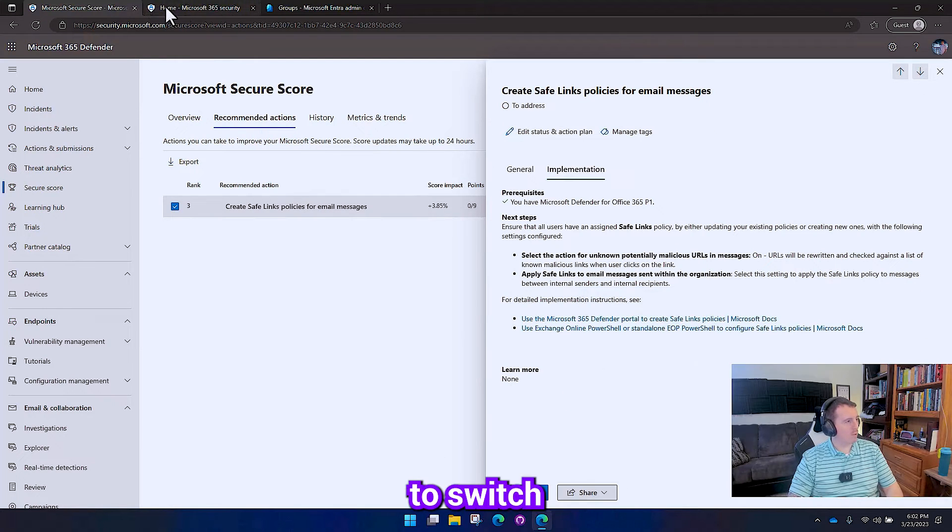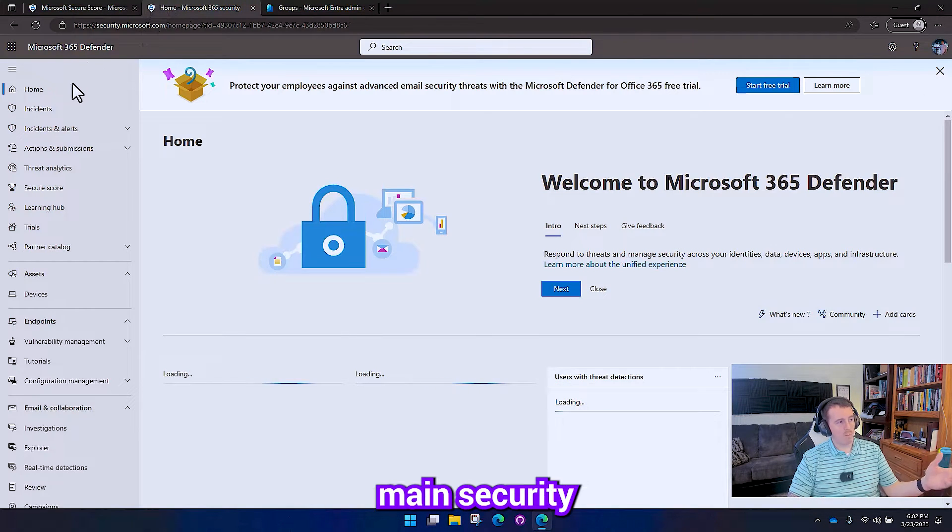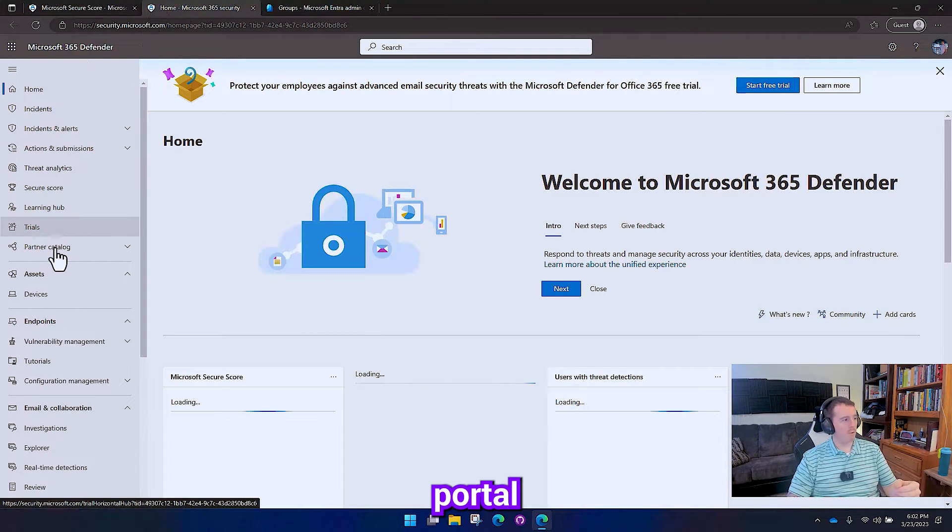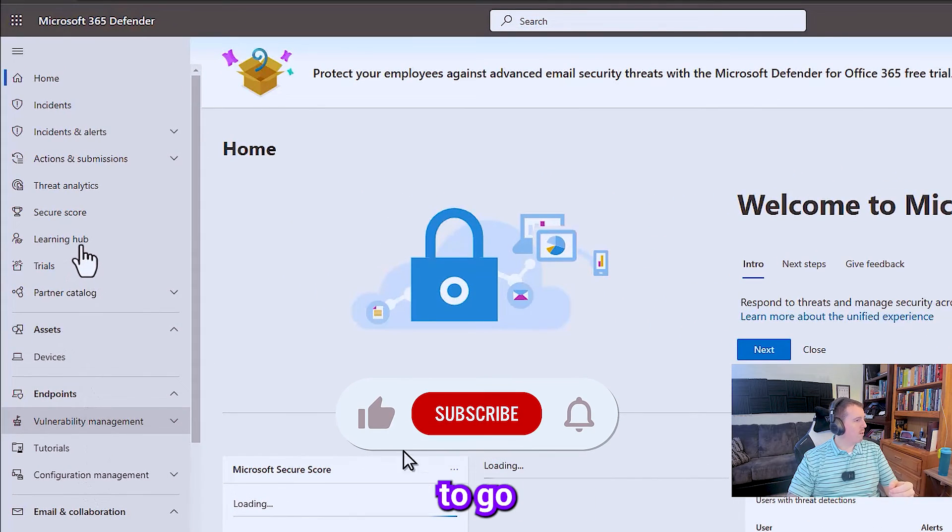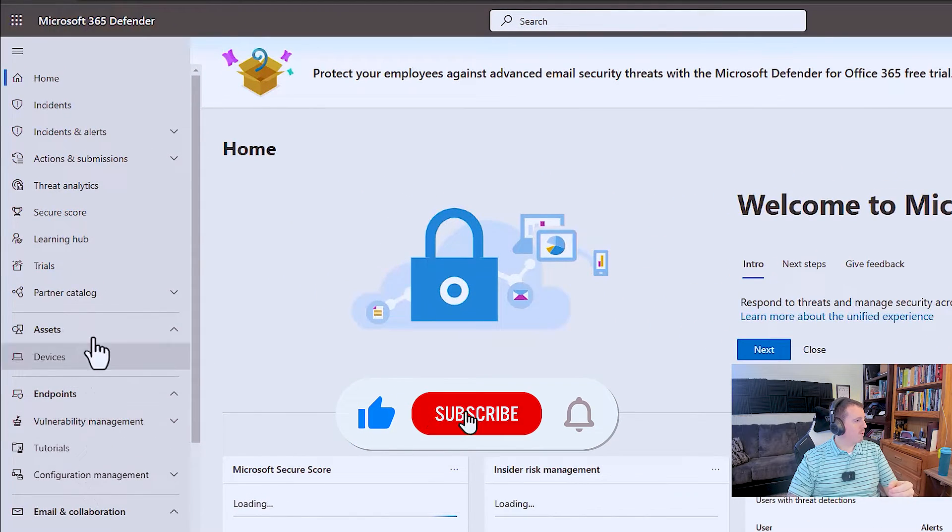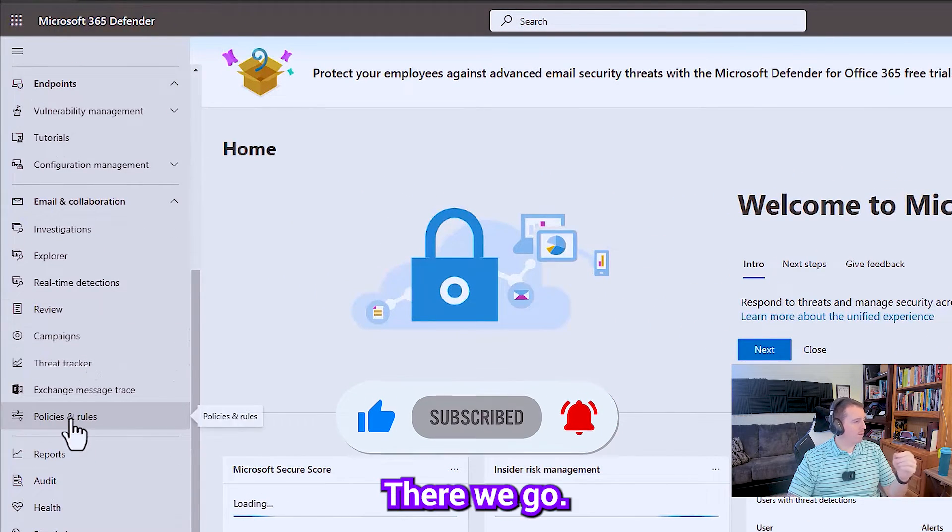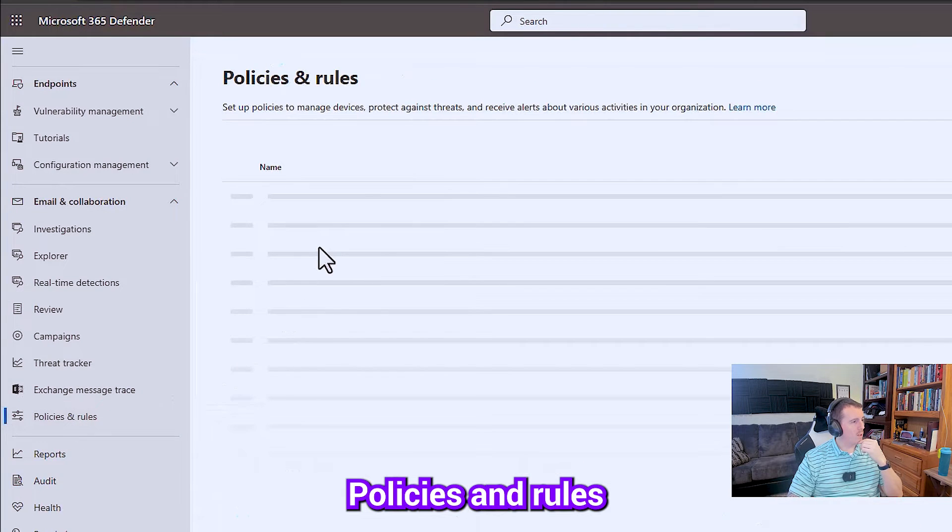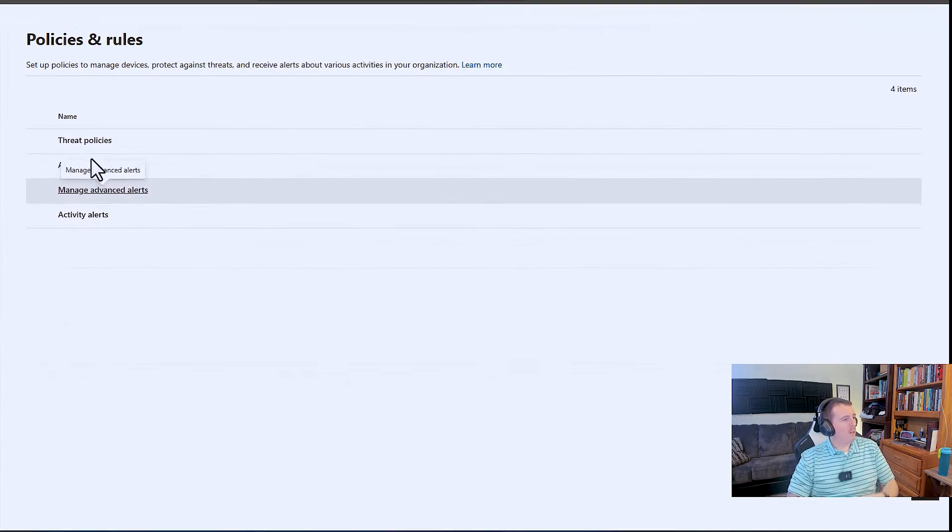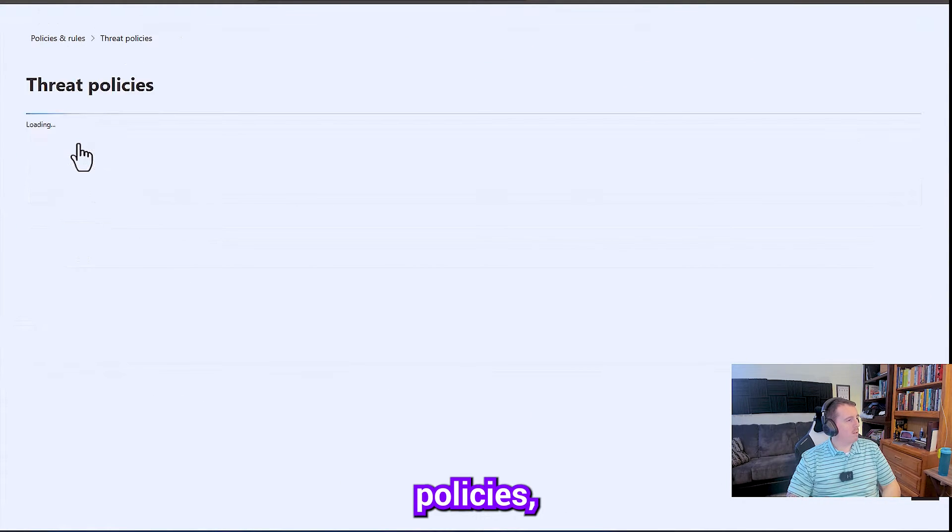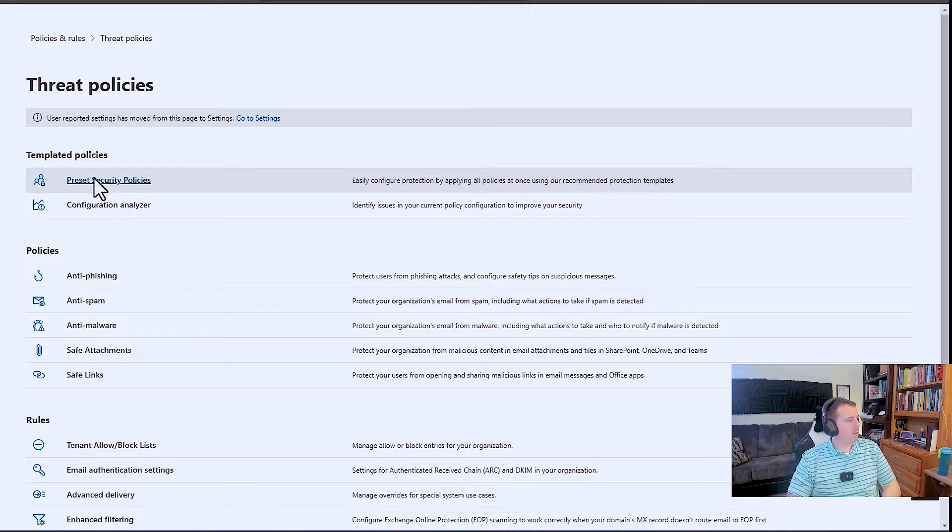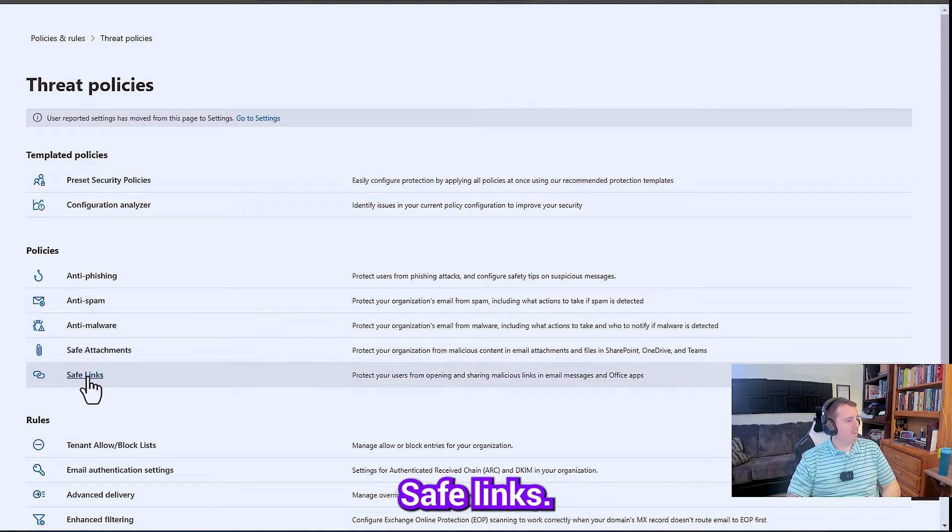So what we're going to do is switch over here to the main security portal. I need to expand it. There we go. Policies and rules. Then you go to threat policies. And we're going to go to Safe Links.